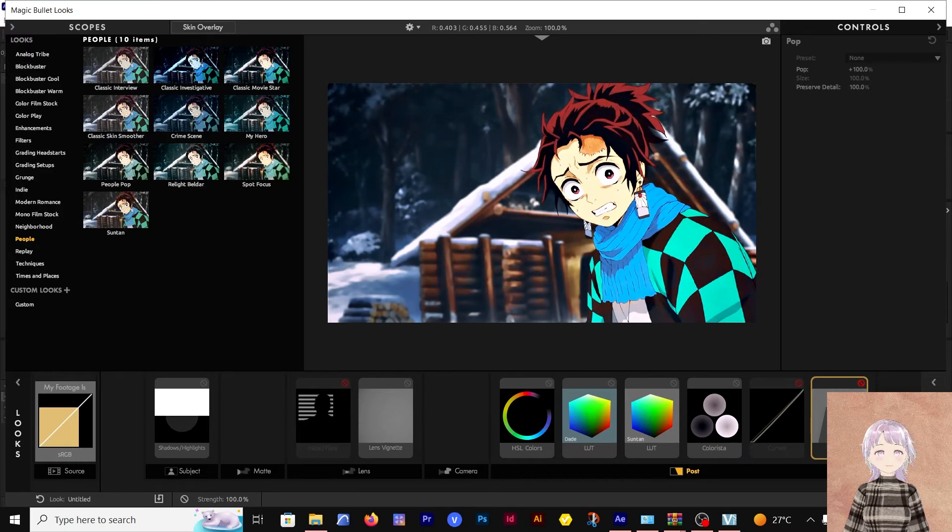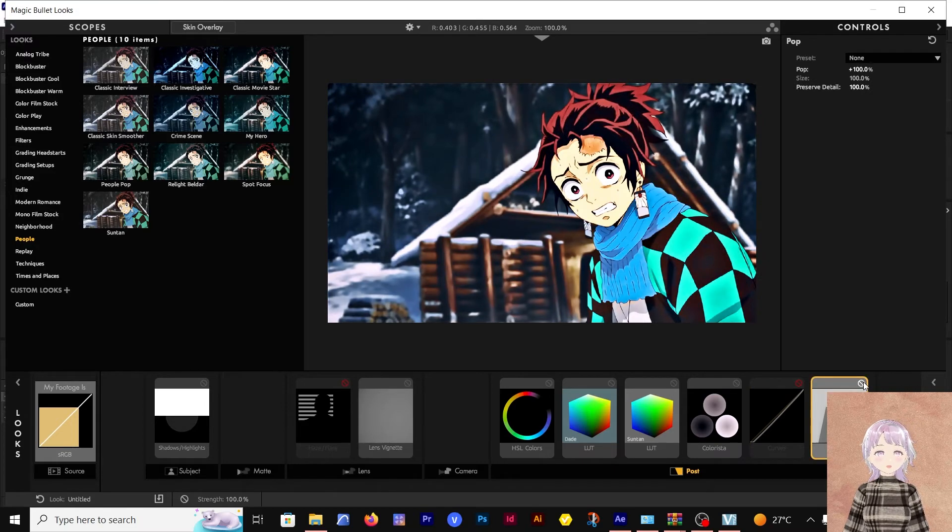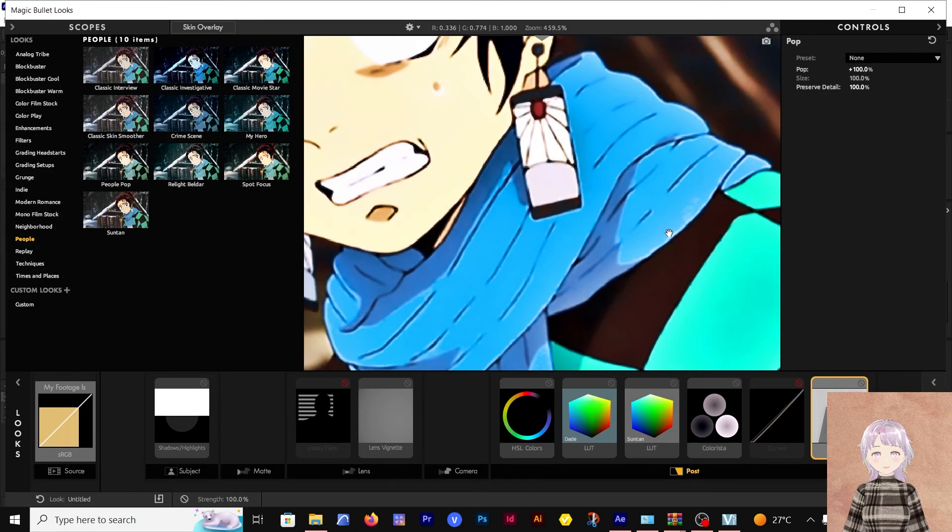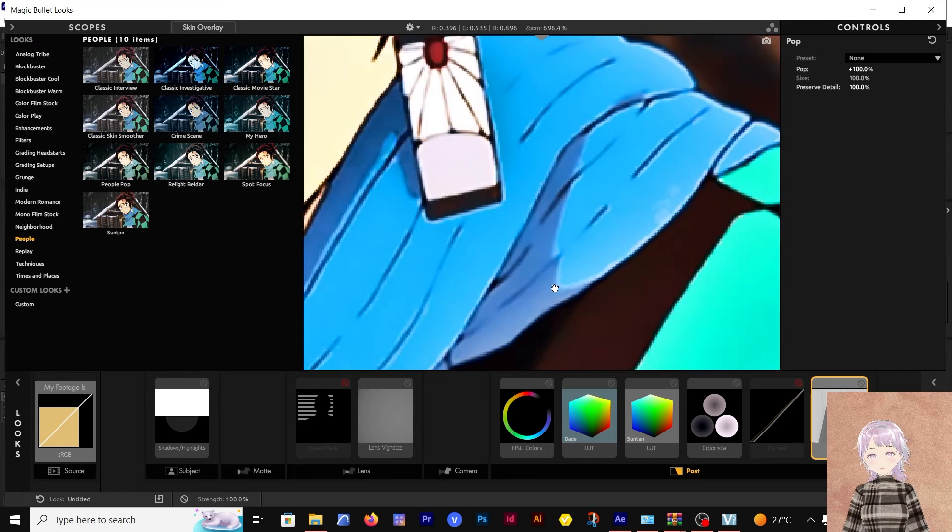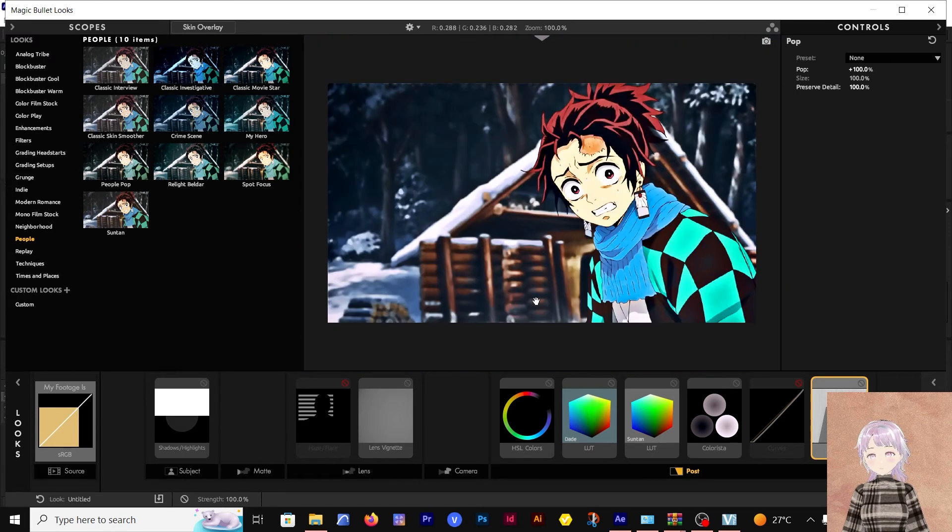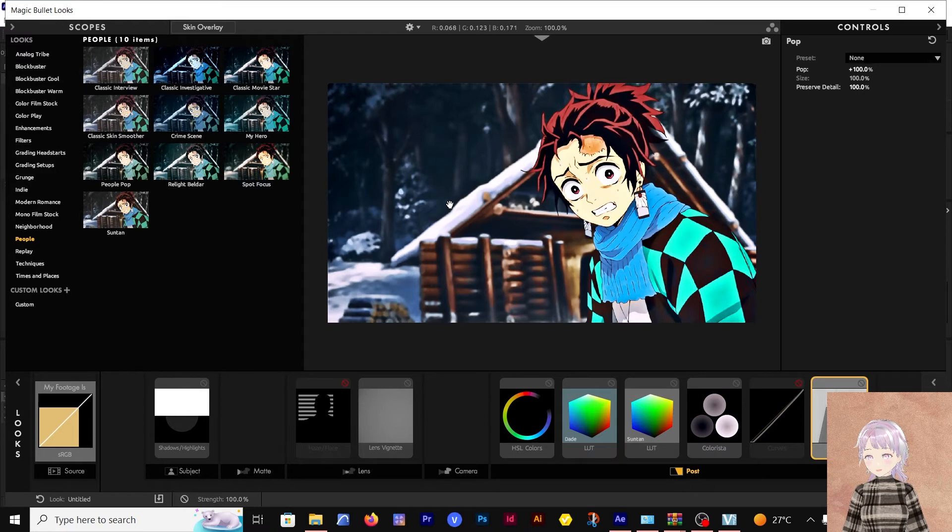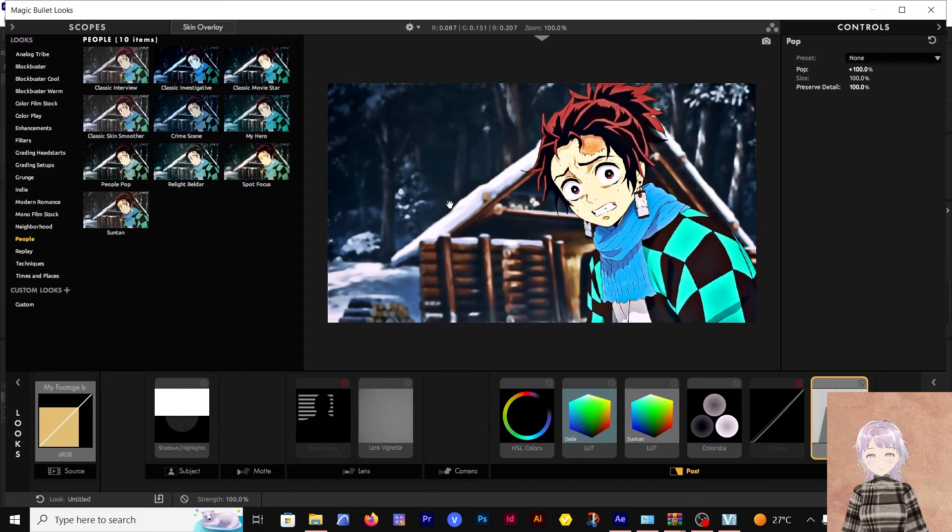Then I added the Pop. The Pop sharpens the images as you can see, but don't add too much, it's going to mess up the quality of your clip.